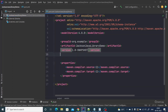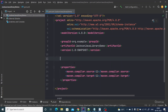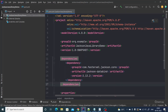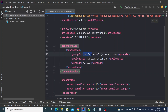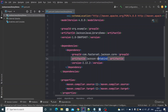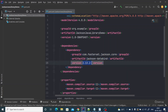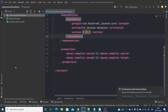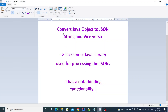In order to use the data binding functionality, you need to add the Jackson dependency. The group ID is com.fasterxml.jackson.core, the artifact ID is jackson-databind, and I'm using a specific version. Let's rebuild Maven. Now first we are going to see converting a Java object to JSON, then converting a JSON string to Java.